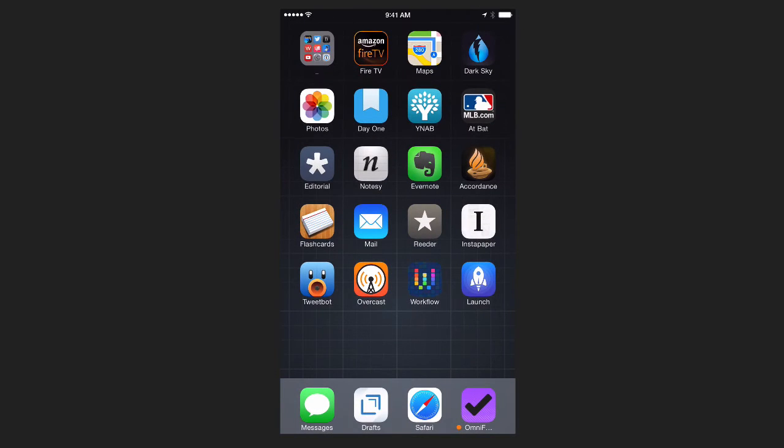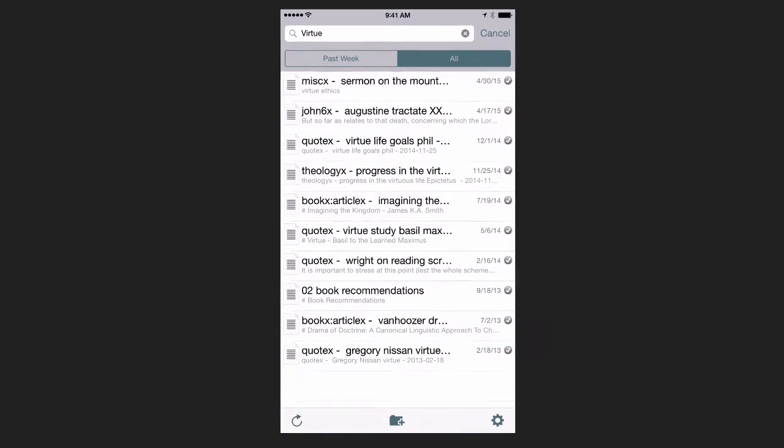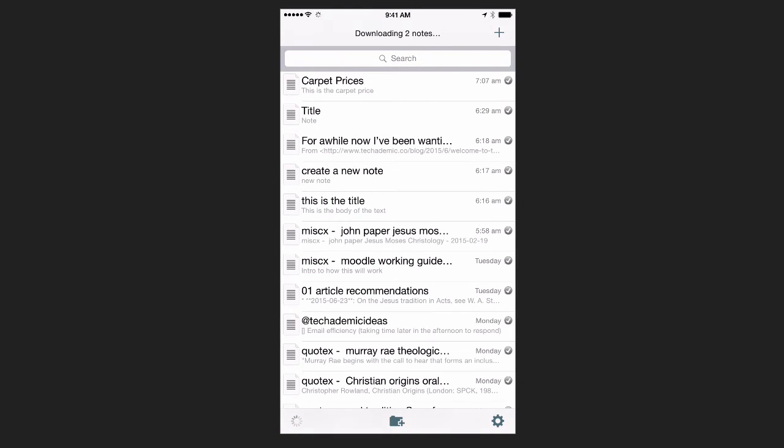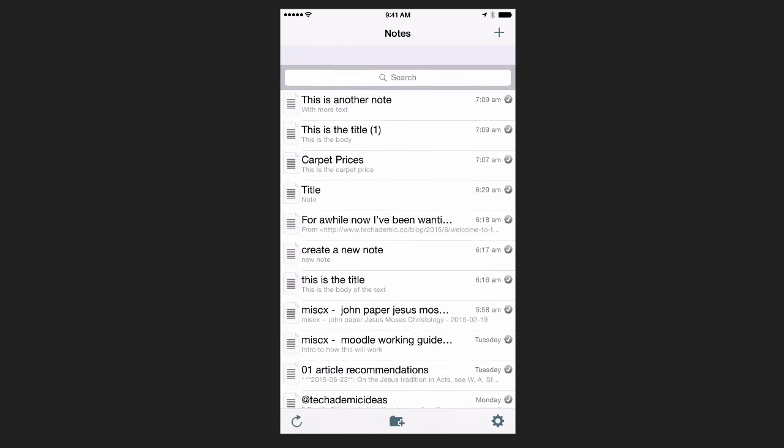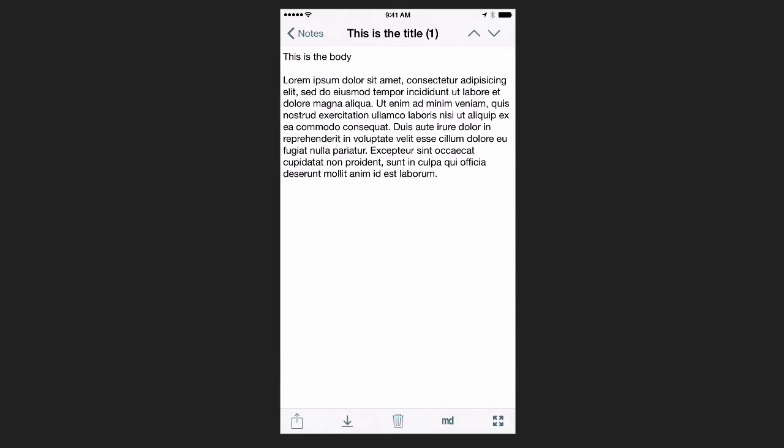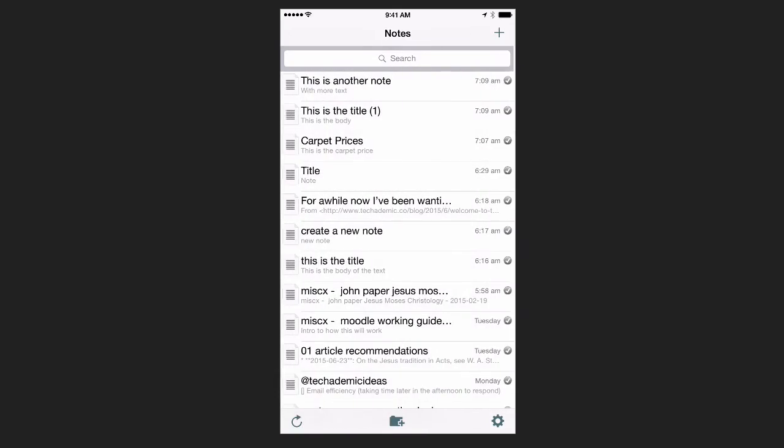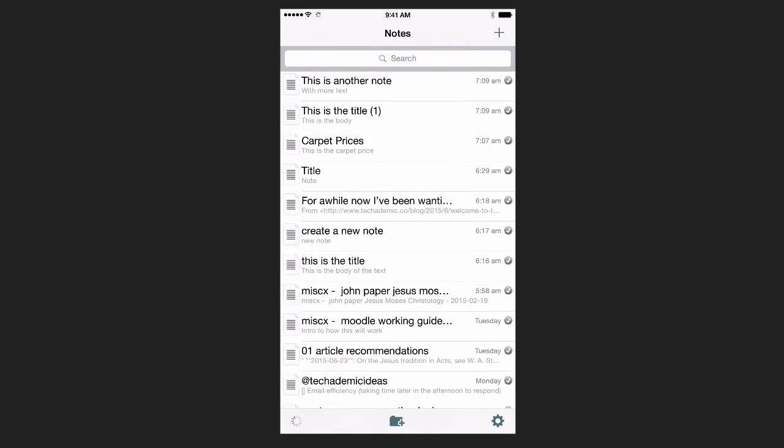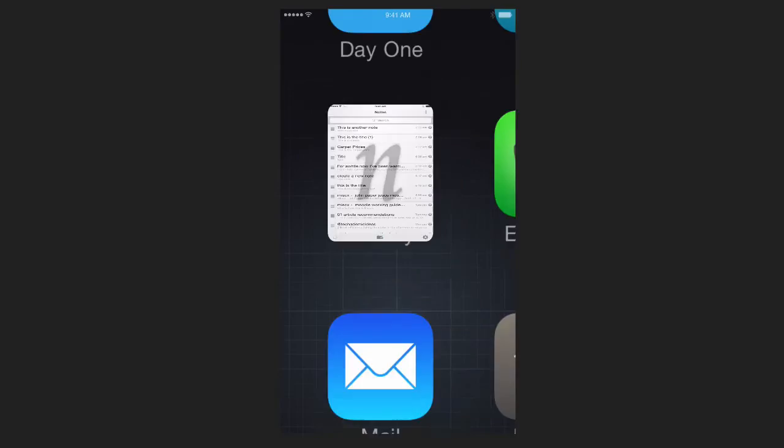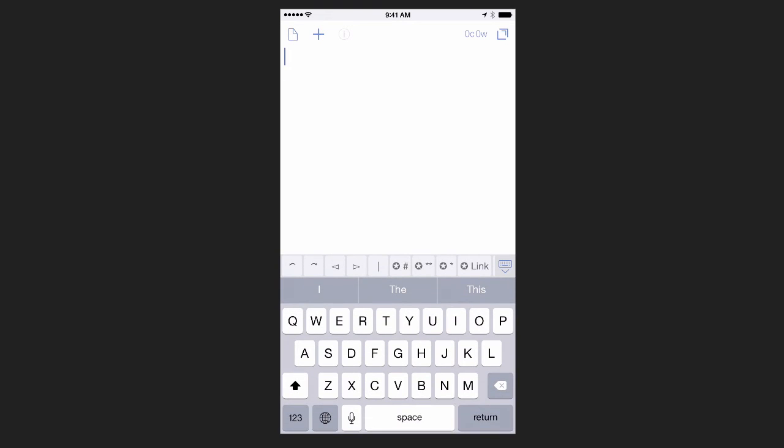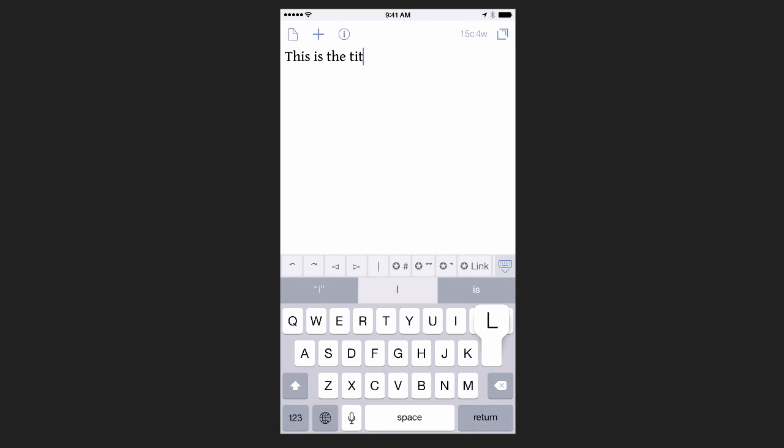If I go back to Notesy, we should see these two notes here at the top. Synced, and we see the notes right here. I find Drafts great, because as soon as you open up the app, you're ready to type. So if you're on the phone or you have a quick idea and you just want to quickly get it down, just go in there, type it out, and then send it right to Notesy. That's how I use Drafts. When I'm on the go, I can quickly add notes and then access them on the Mac very easily.